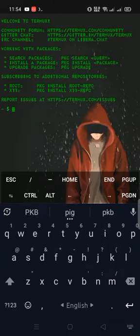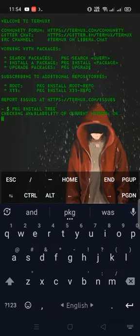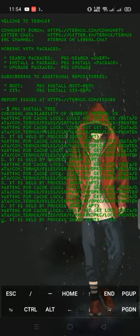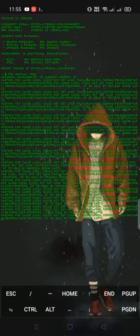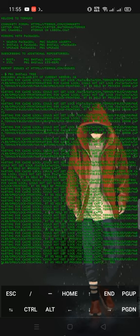Hey guys, today I'm going to show you how to add a custom background image on the Termux emulator. Let's begin.